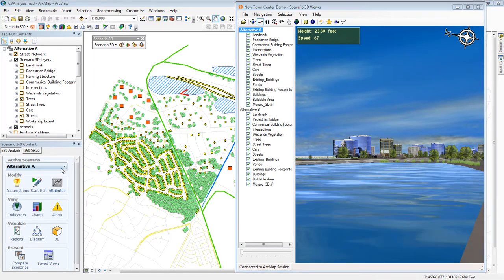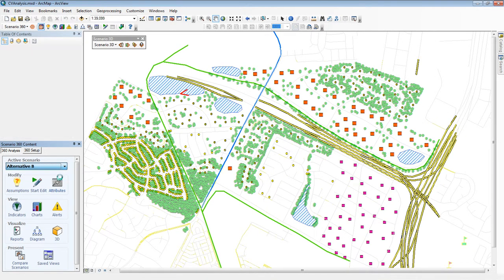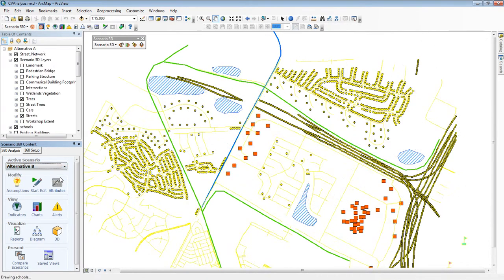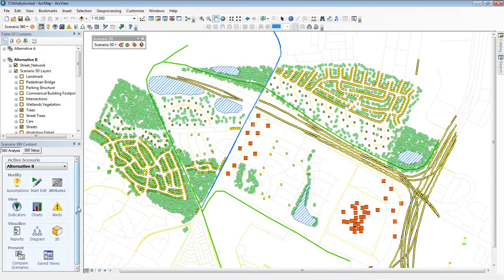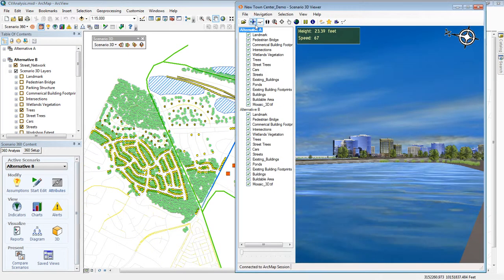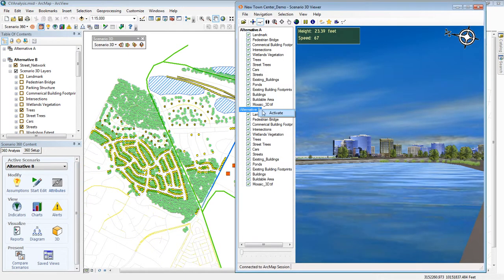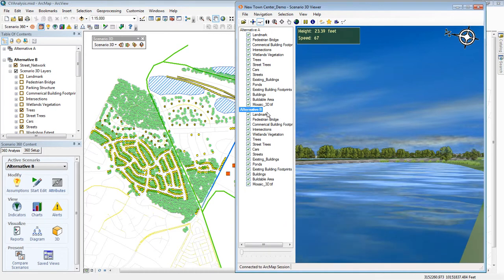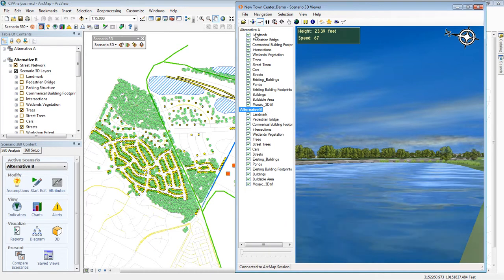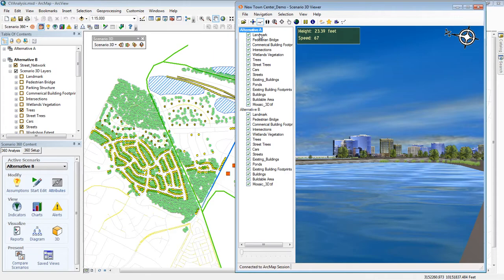One of the capabilities of CommunityViz Scenario 360 is supporting multiple scenarios or alternatives for the same location. Naturally enough, Scenario 3D has the same capabilities so that you can get a 3D view as well as a 2D view of your alternatives.